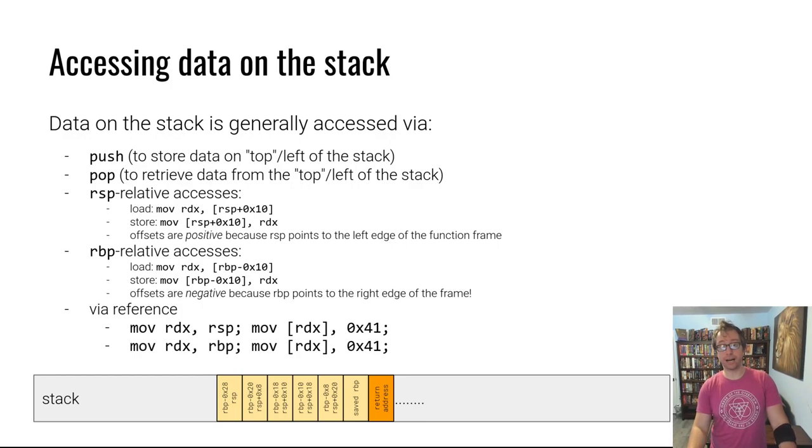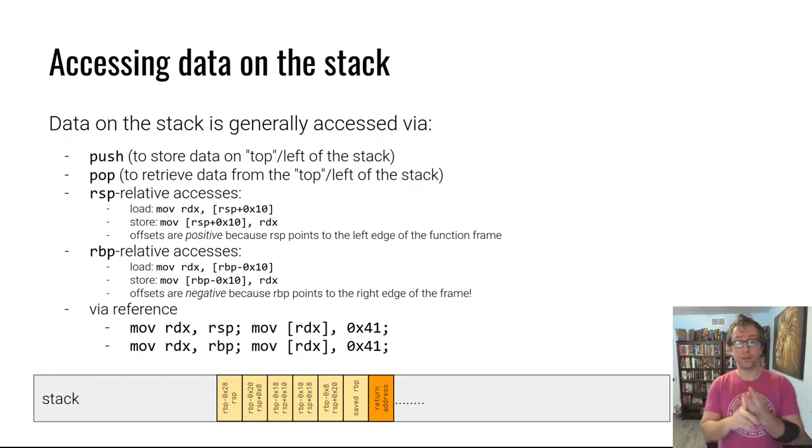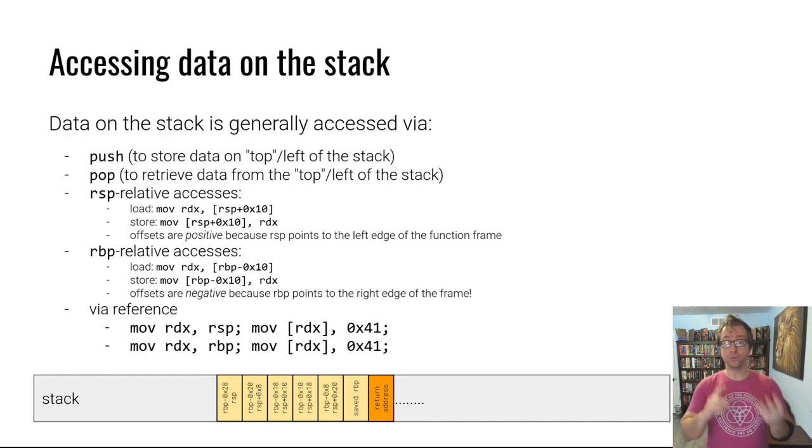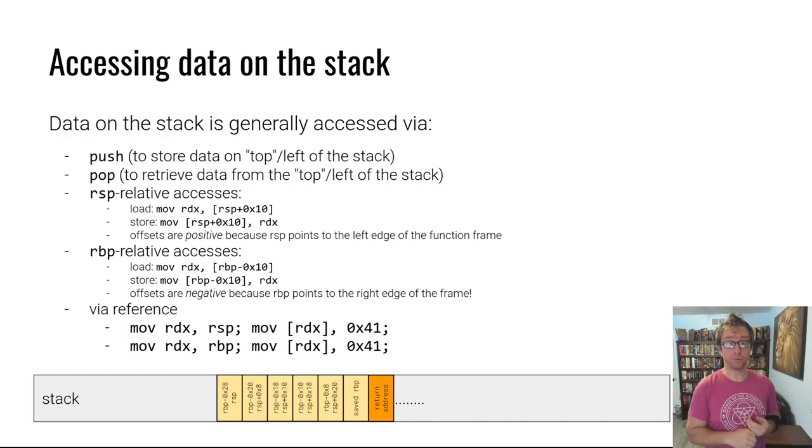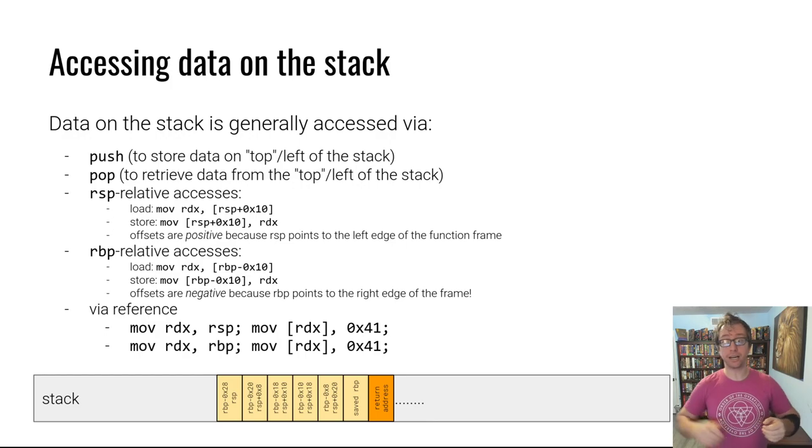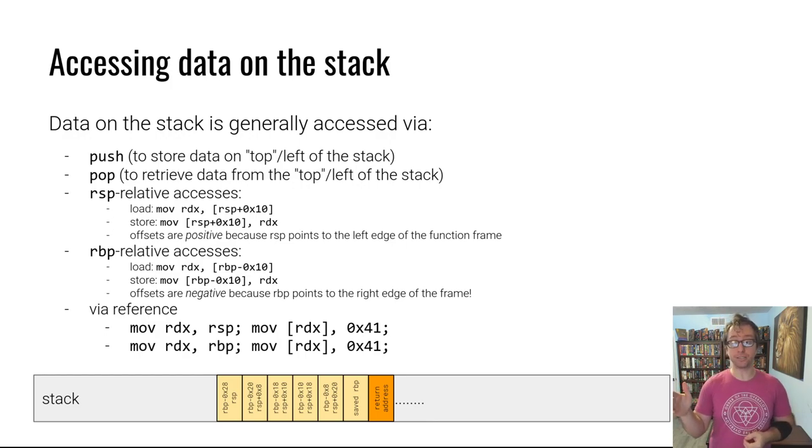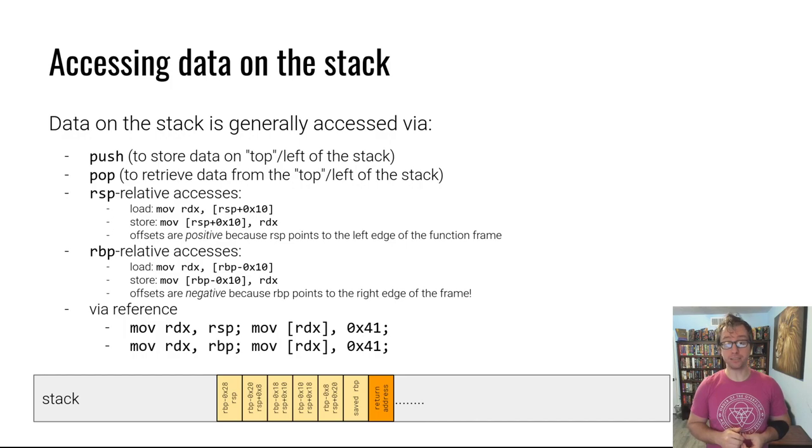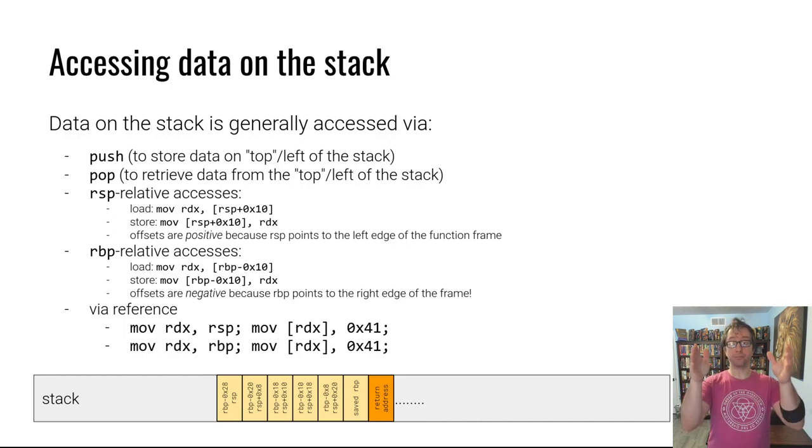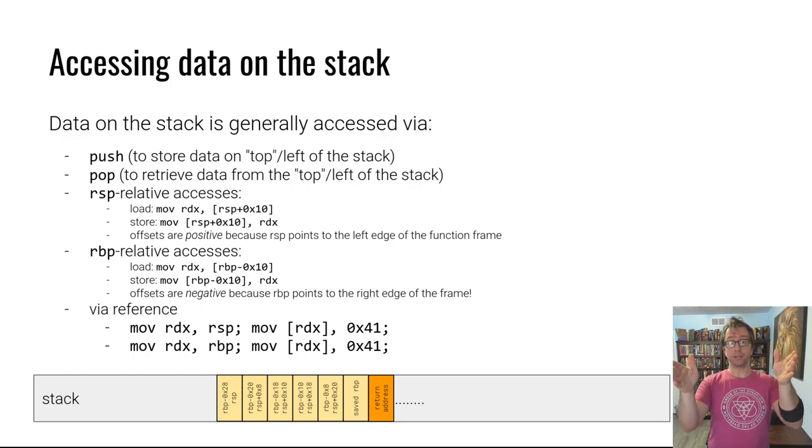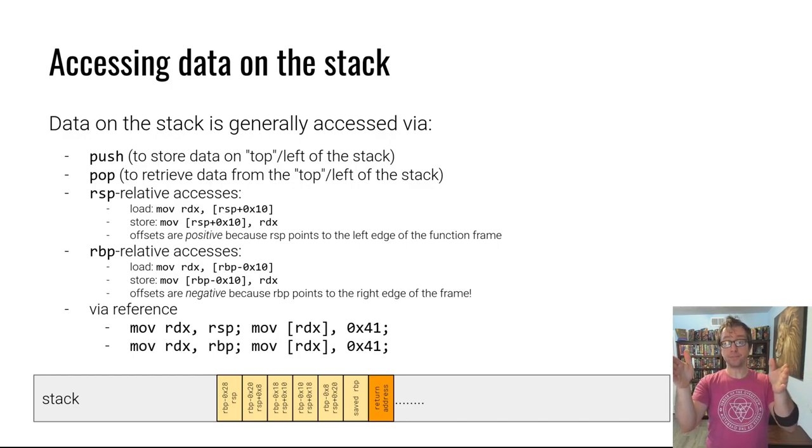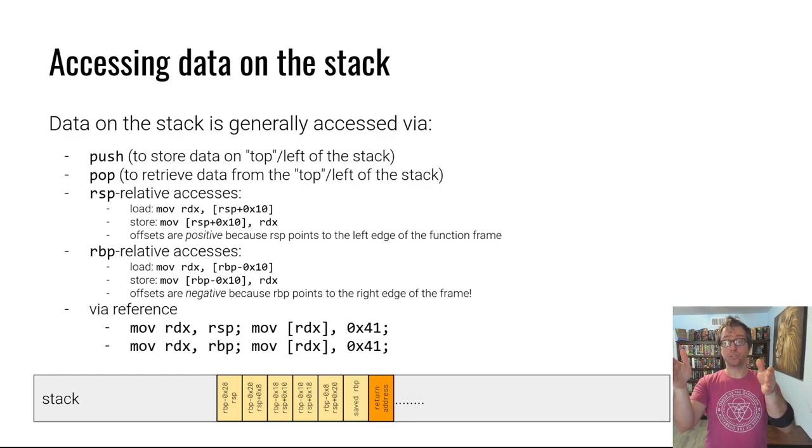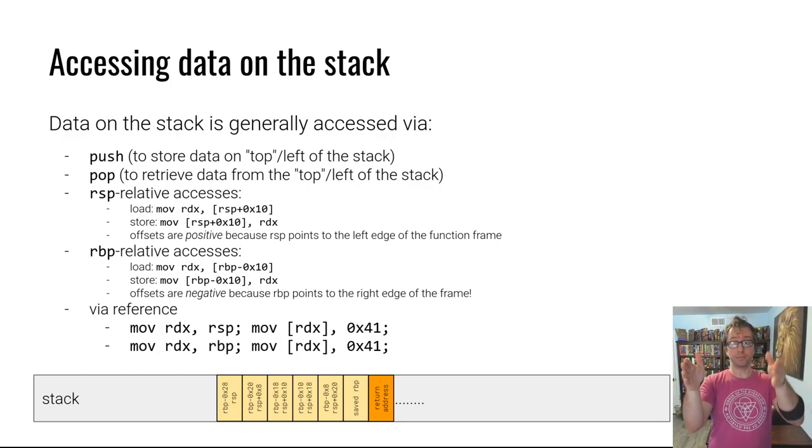Data on the stack is typically accessed using push and pop, or using stack pointer relative addresses, or using base pointer relative addresses. From the stack pointer, which is on the left of the stack, the offsets are positive because the stack frame goes between the stack pointer and the frame/base pointer. From the base pointer, the offsets are negative because we are going backwards towards the stack pointer.